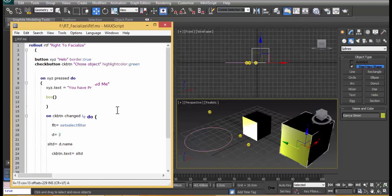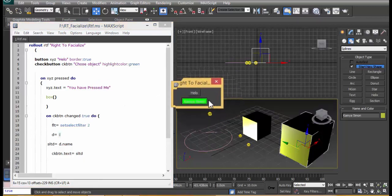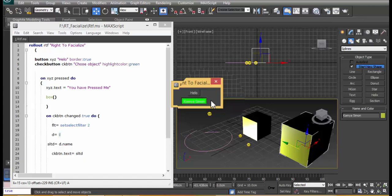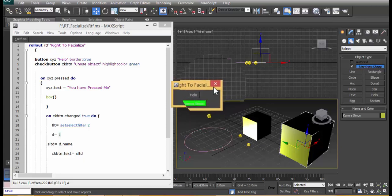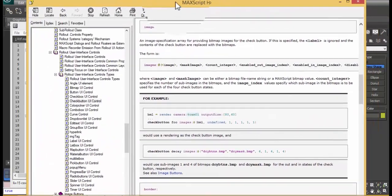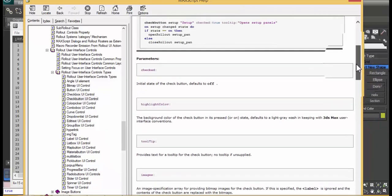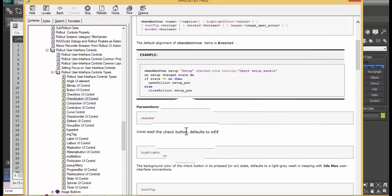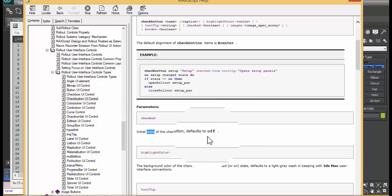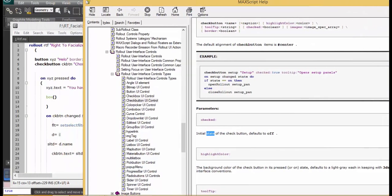Remember if we choose an object from the scene, the check button remains checked and I have to come back and uncheck it — which is not great. We're going to create a status where the check button turns off once you've identified the object. The documentation shows that the check button has a 'state' property which is either true or false — a boolean value.